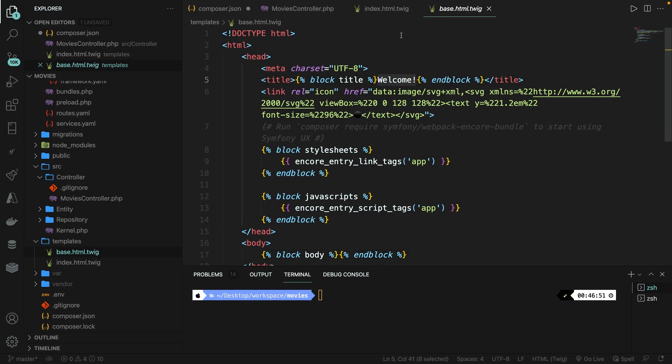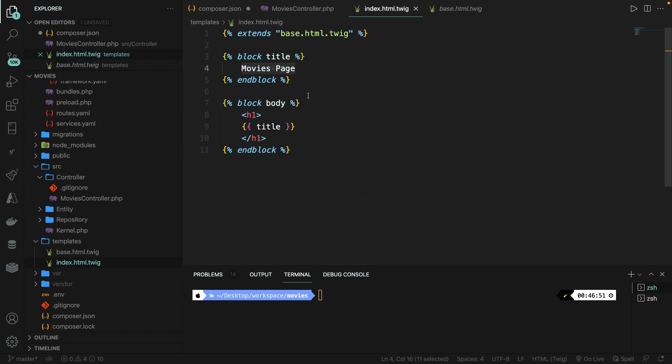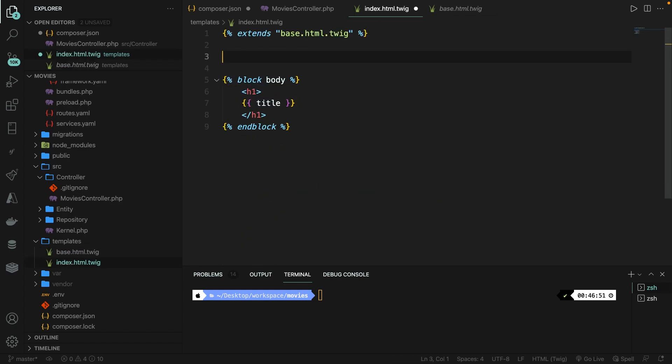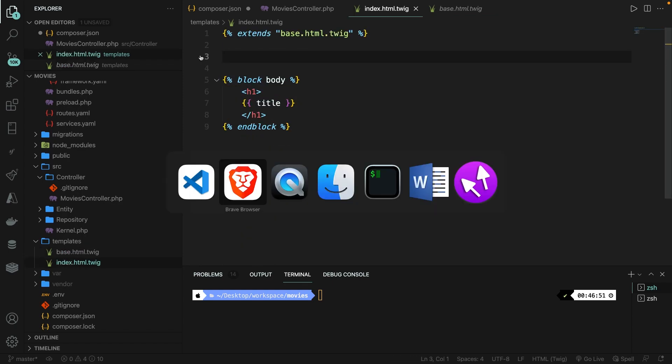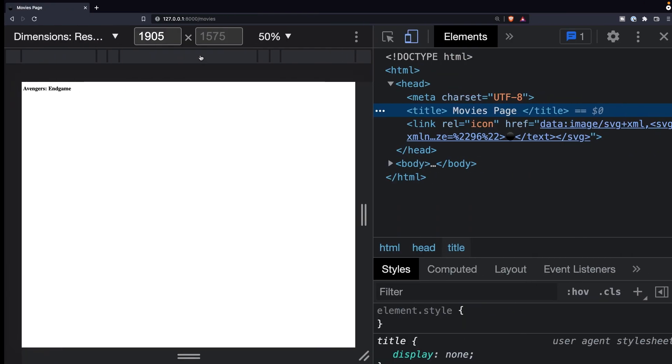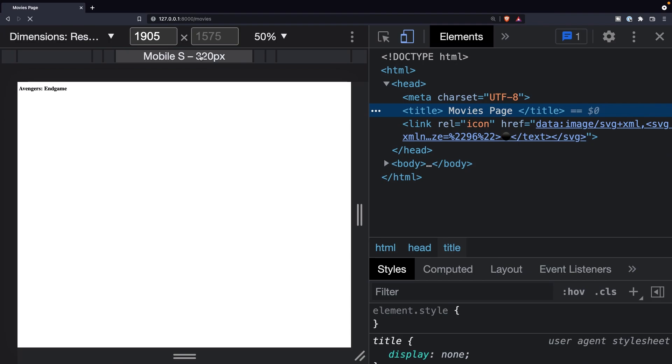So what we can do is to open our index page again, and let's remove the entire block, save it, navigate back to Brave, refresh the page. And as you can see, welcome has been printed out right now from the base file.